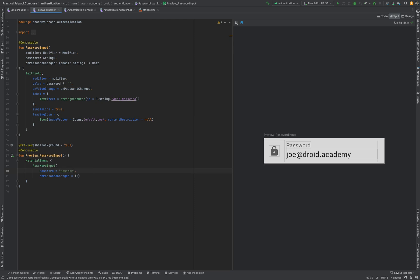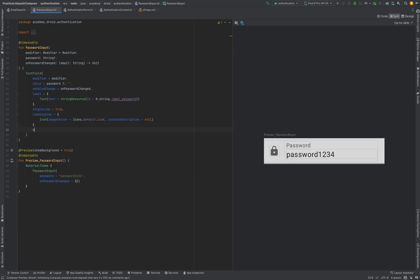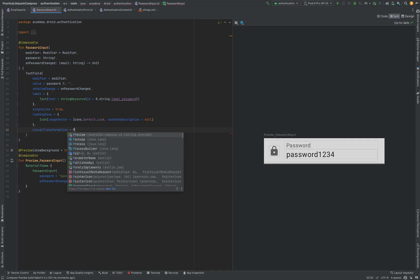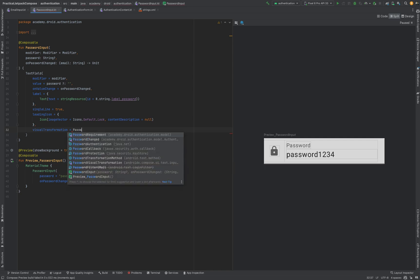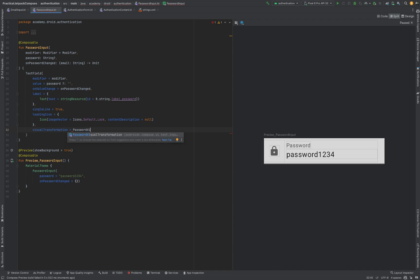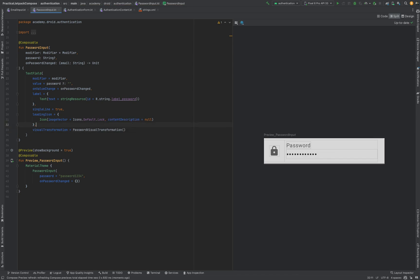When it comes to password fields, it's quite common for the actual password itself to not be clear from view. For these scenarios the text field contains a visual transformation property that can be used to provide a class that applies a transformation to the input content. Compose comes with a password transformation out of the box in the form of a PasswordVisualTransformation class, which can be provided for the visual transformation property. This will mask the input content, and as we can see in the preview it's now not visible what password has been entered into the field.